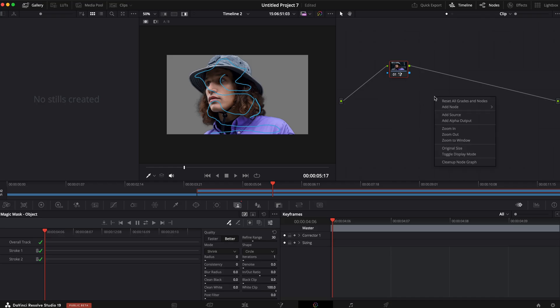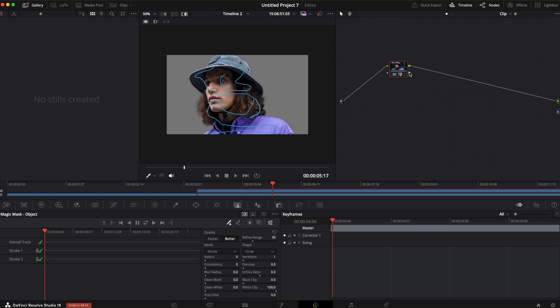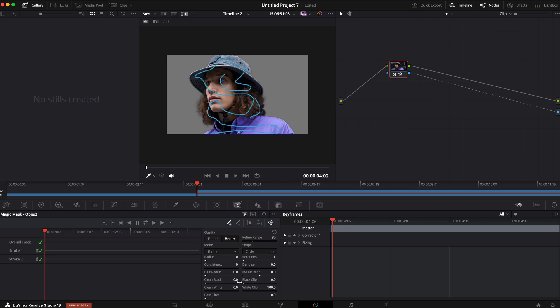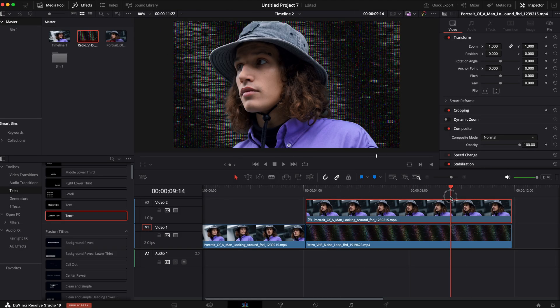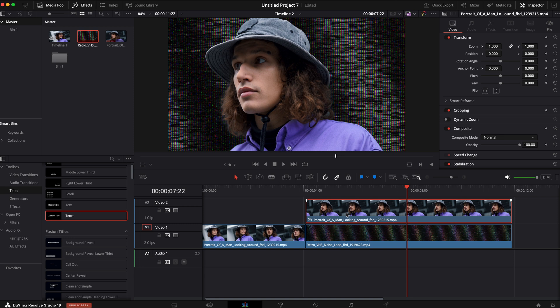And then I want to right click on the node. I'm going to hit add alpha output. I am going to connect the blue to the blue. And because this is a still instead of a video, I don't need to track this forward. You can see if I hop back into the editor that the entire thing, it's just one image.